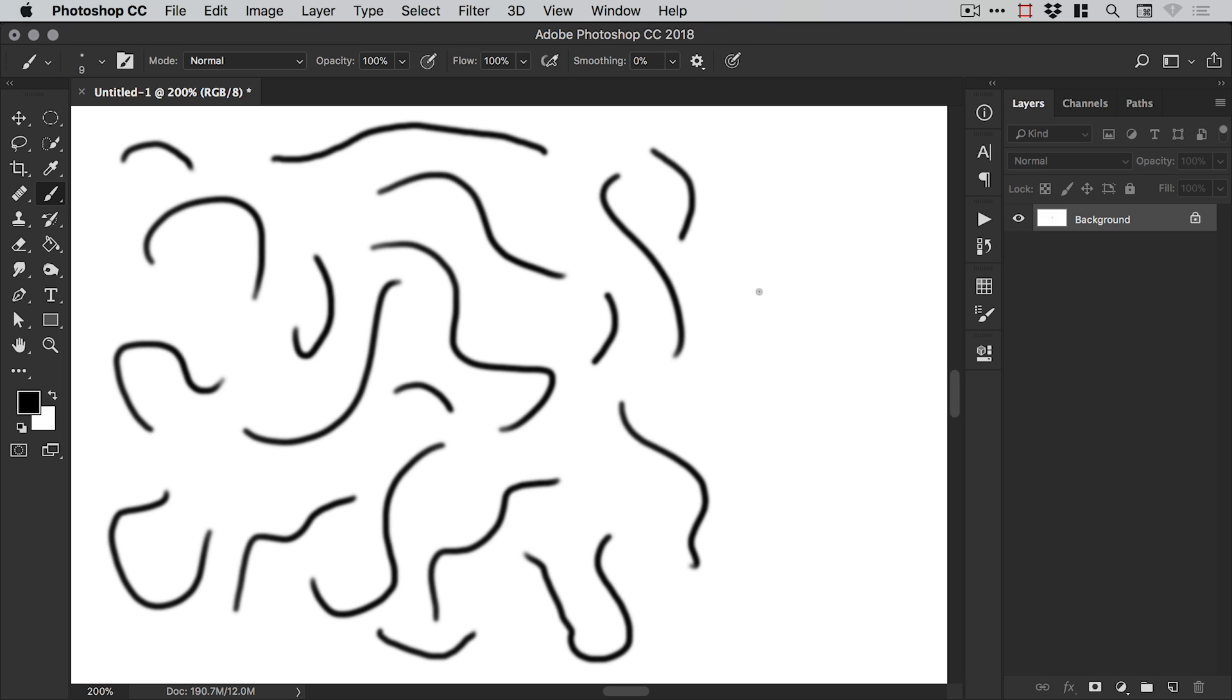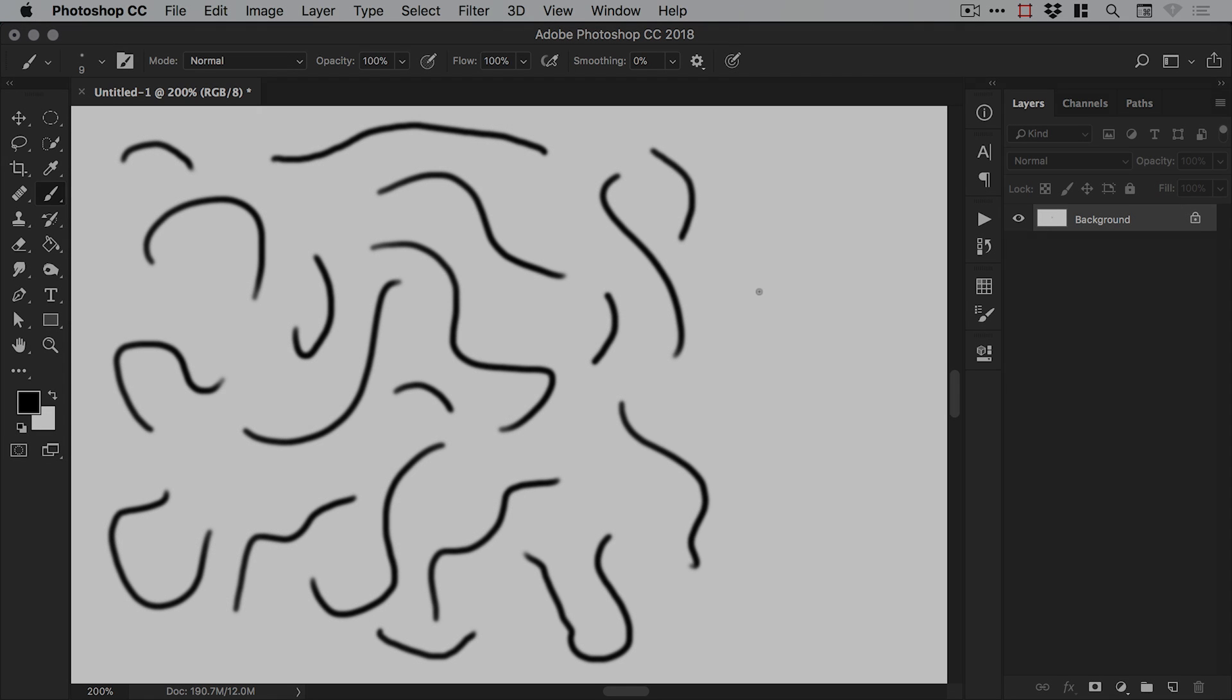And there we go that's how to create history snapshots in Photoshop.